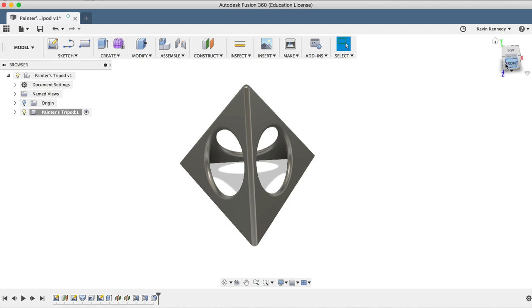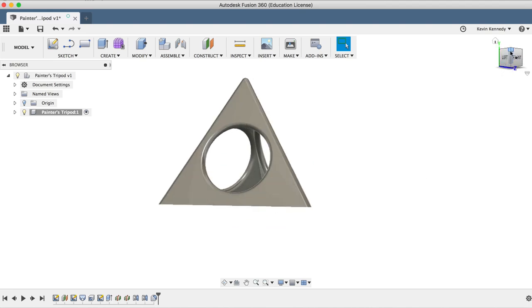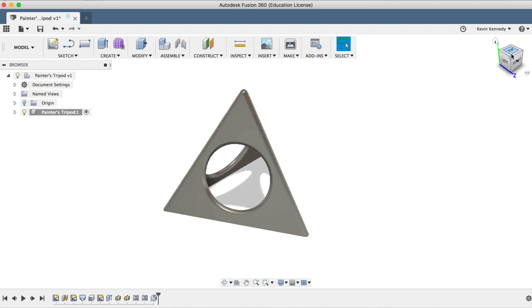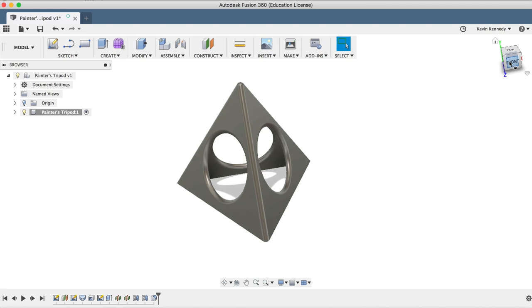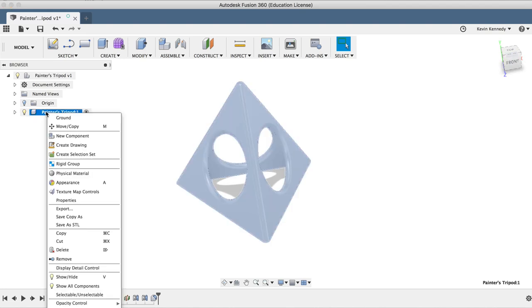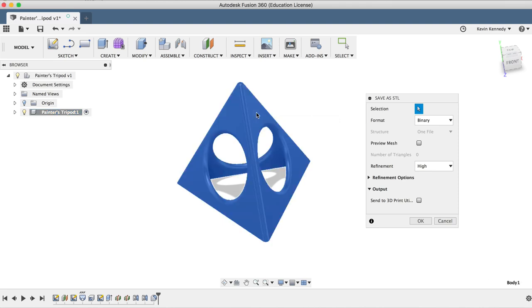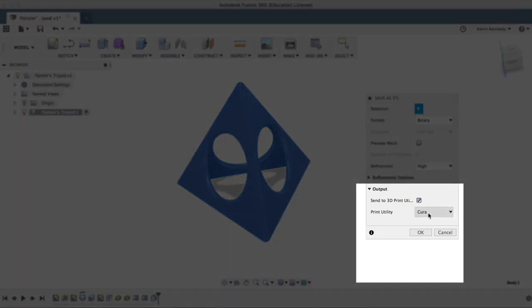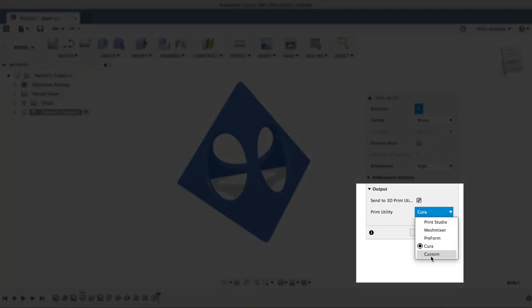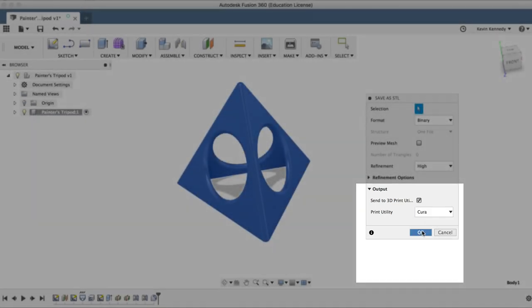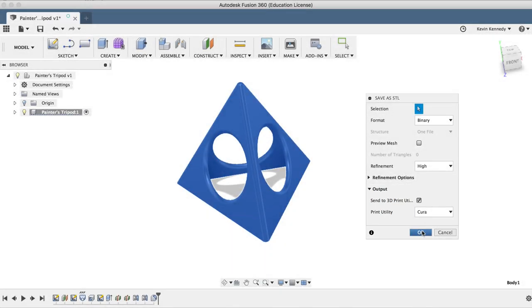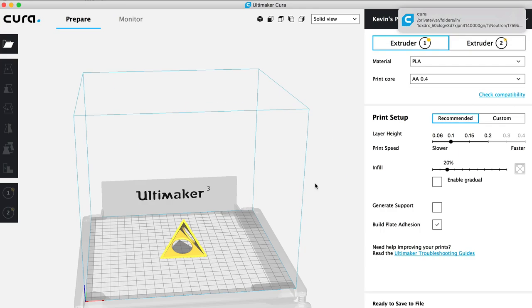Now, if you do have access to a 3D printer and want to print some of these out, then you can simply right-click on the component and select Save as STL. From there, you'll have to select the component or the object, and you can either click OK to save the file to your local hard drive, or you can check Send to 3D Print Utility and select your 3D printer slicing software. Now, I'll go ahead and select Cura, and if I click OK, you'll see that it should open up the file in the slicing software.